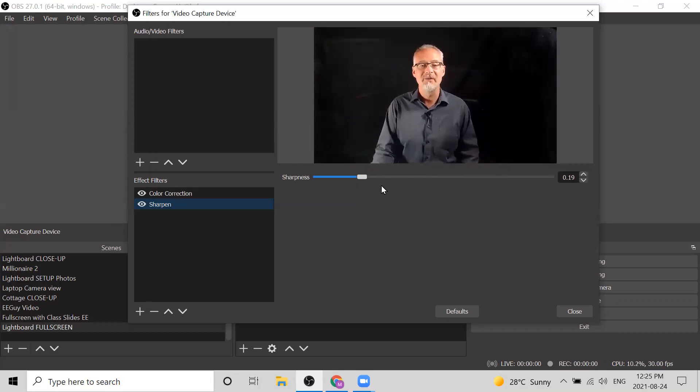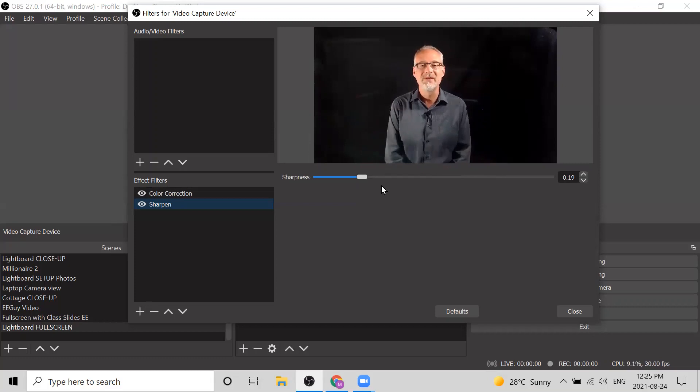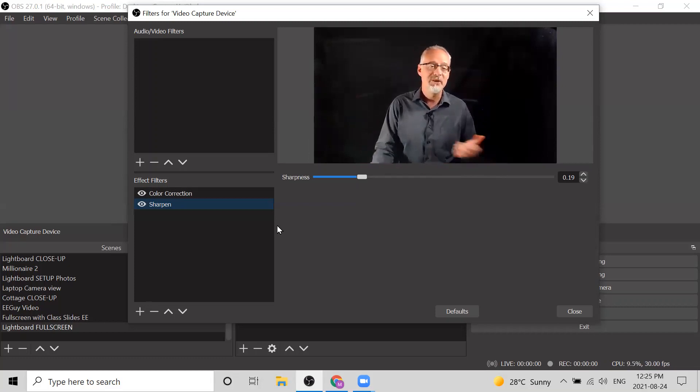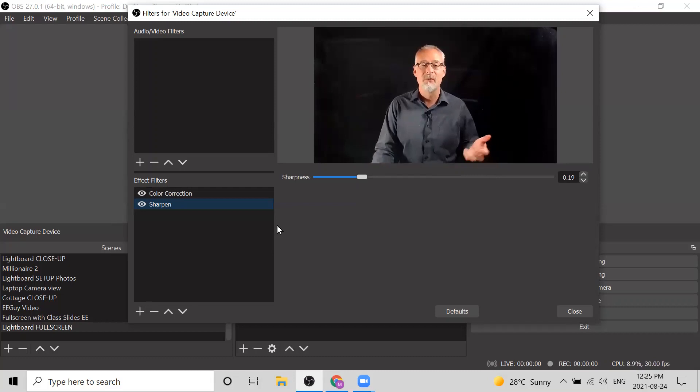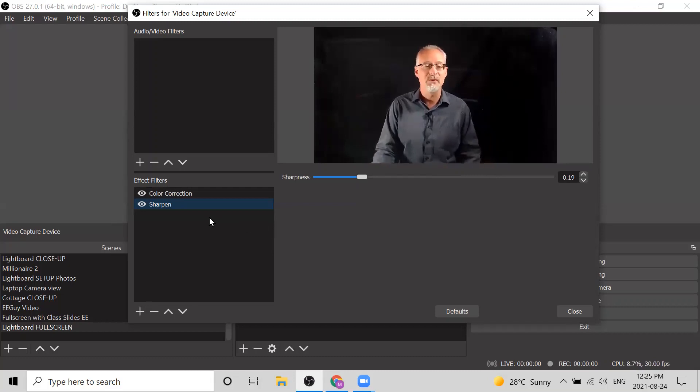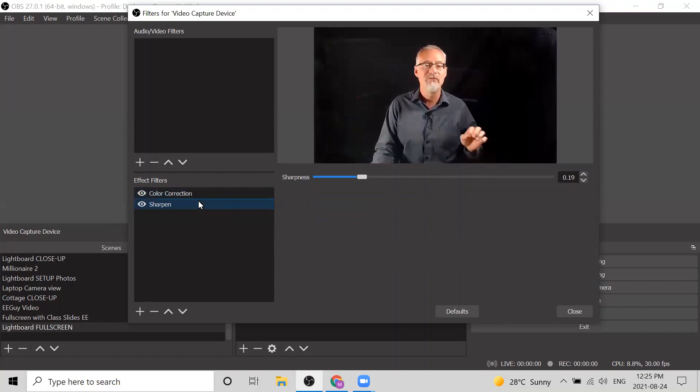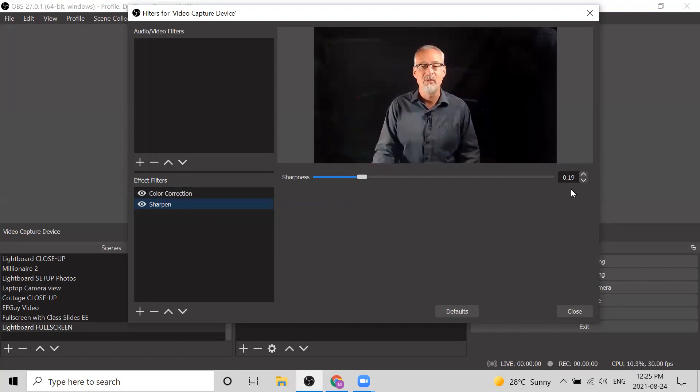So those are my two tricks for making my lightboard videos look more like I'm in an actual studio: color correction filter—reduce the brightness; sharpen filter—increase the sharpness up to about 0.19, 0.2, something like that. I find that works.